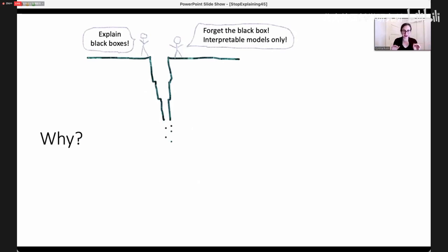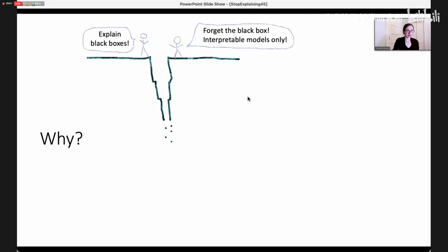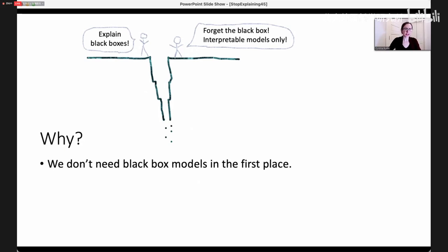These two approaches sound almost the same, but there's really a chasm between them. One group says we have to use black boxes because they're more accurate — we just need to explain them. The other group says no, we can do this all with interpretable models. The argument in favor of interpretable machine learning is that we don't need black box models in the first place.